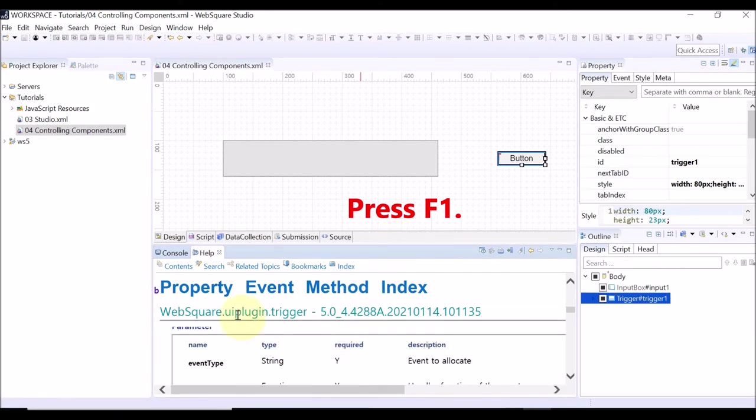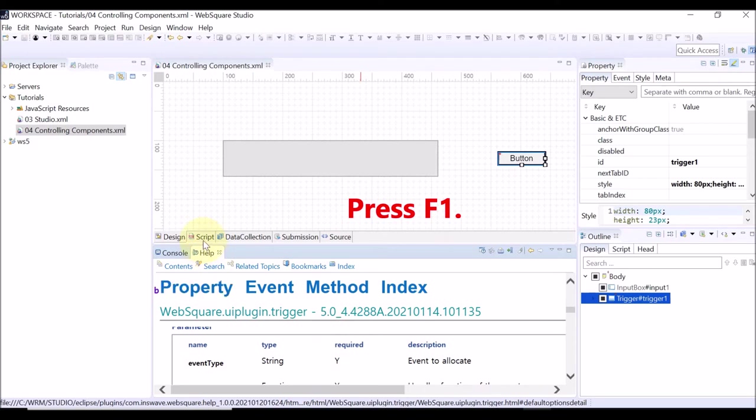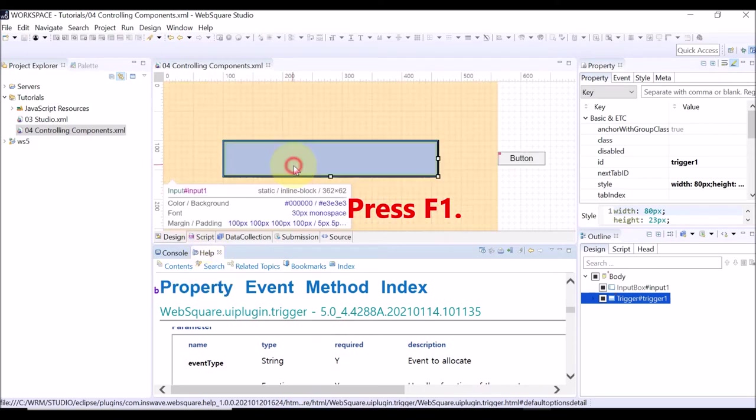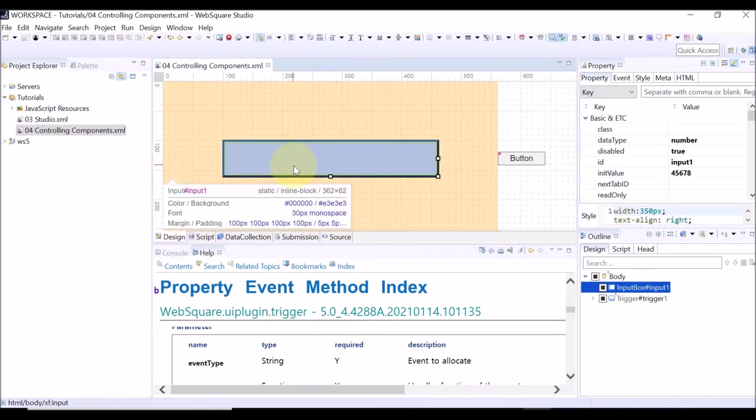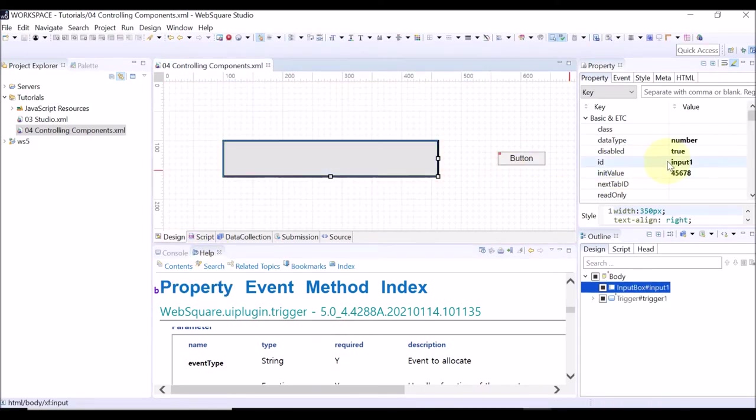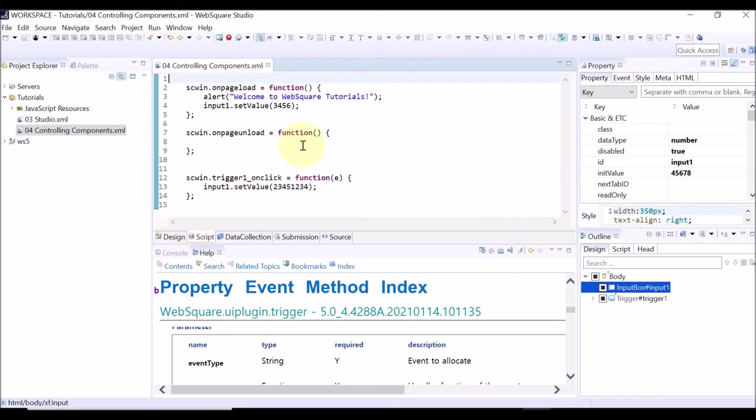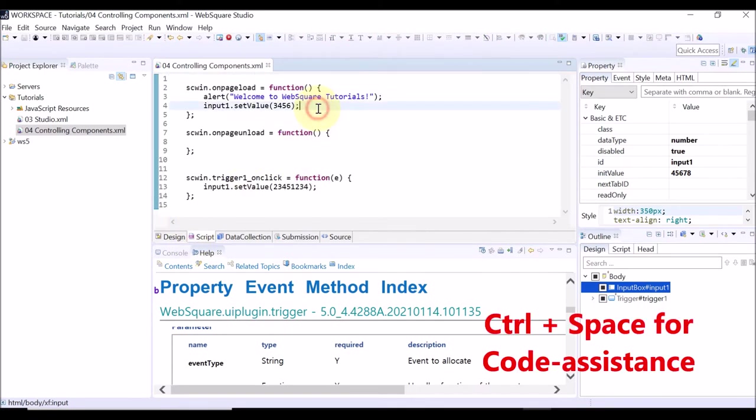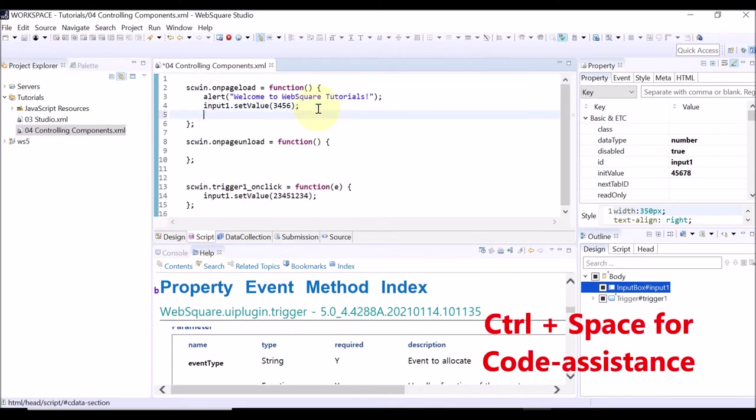When you add a script, the script must start with the id of the component. The id of the input box is input1. Go to the script view and enter input1.